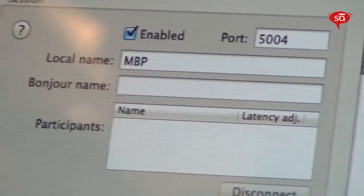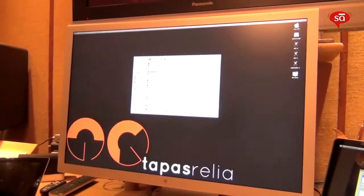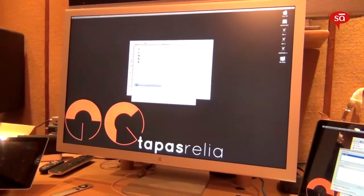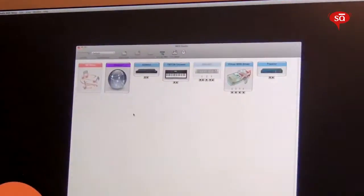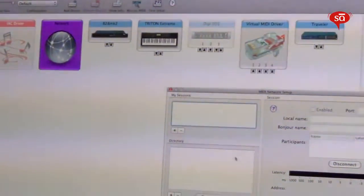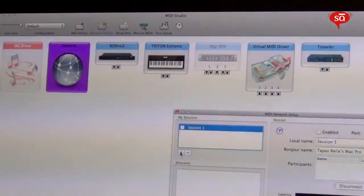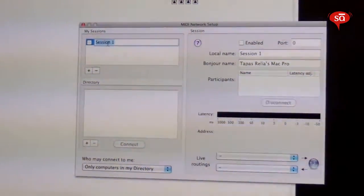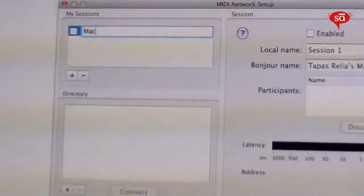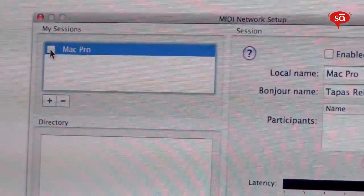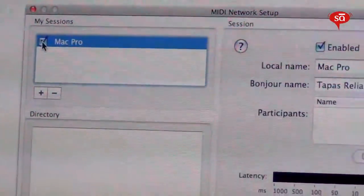Next, go to the main machine, launch Audio MIDI Setup, go to the MIDI window, double-click Network, and create a session here. Let's name this 'Mac Pro' and enable it.